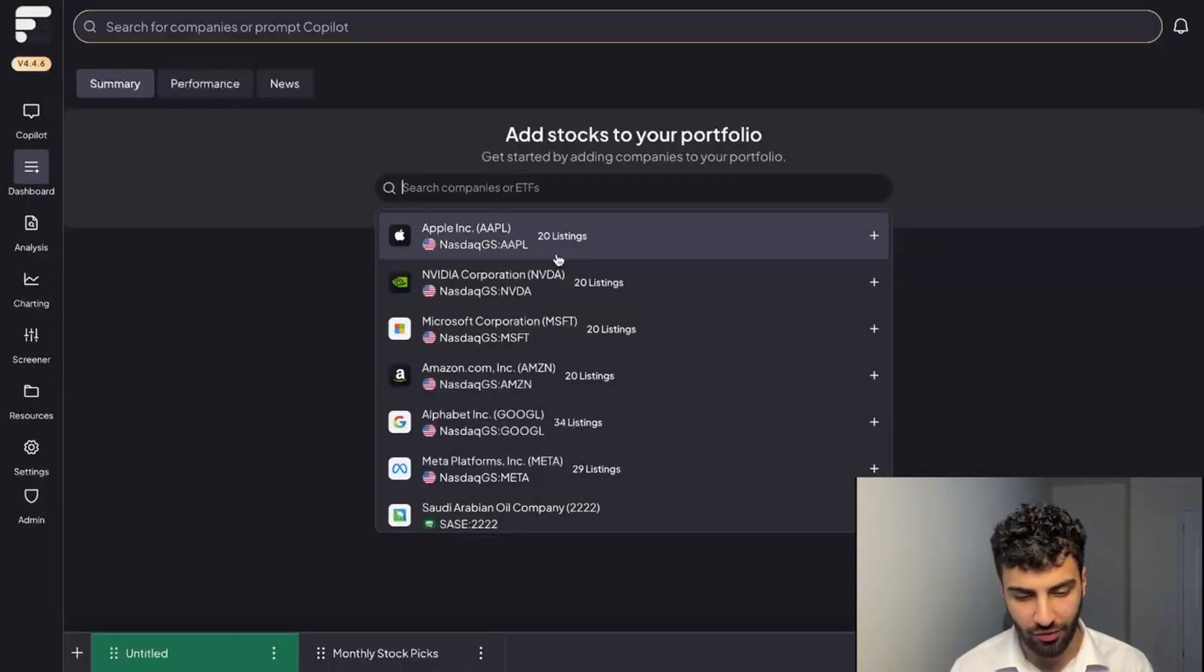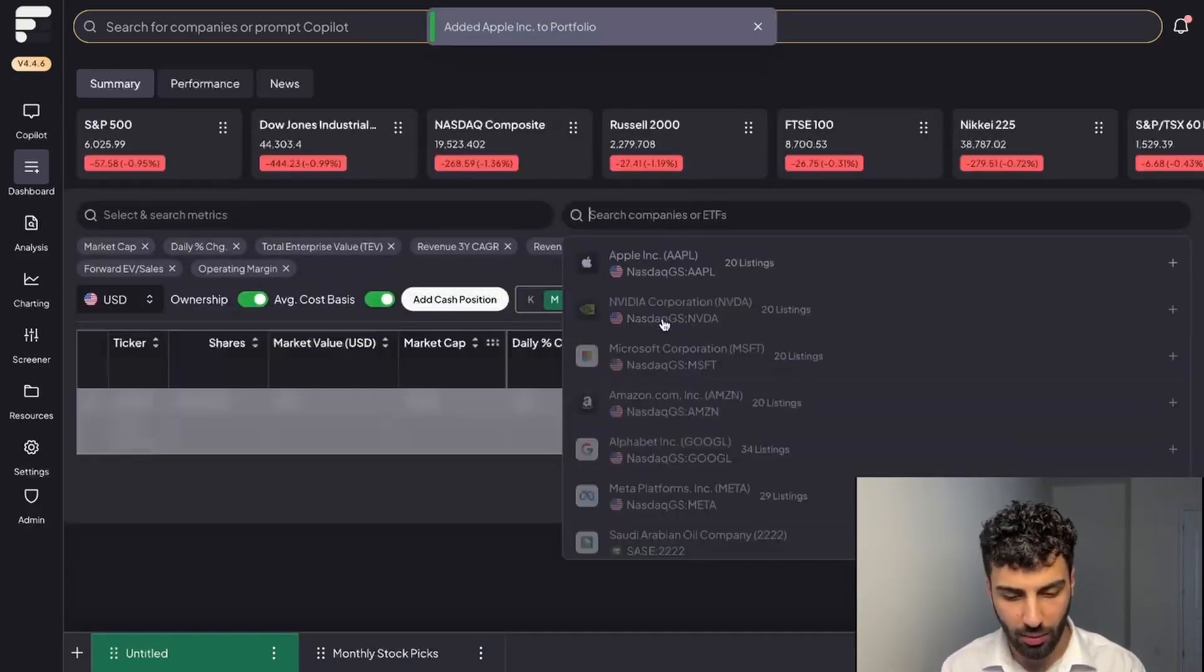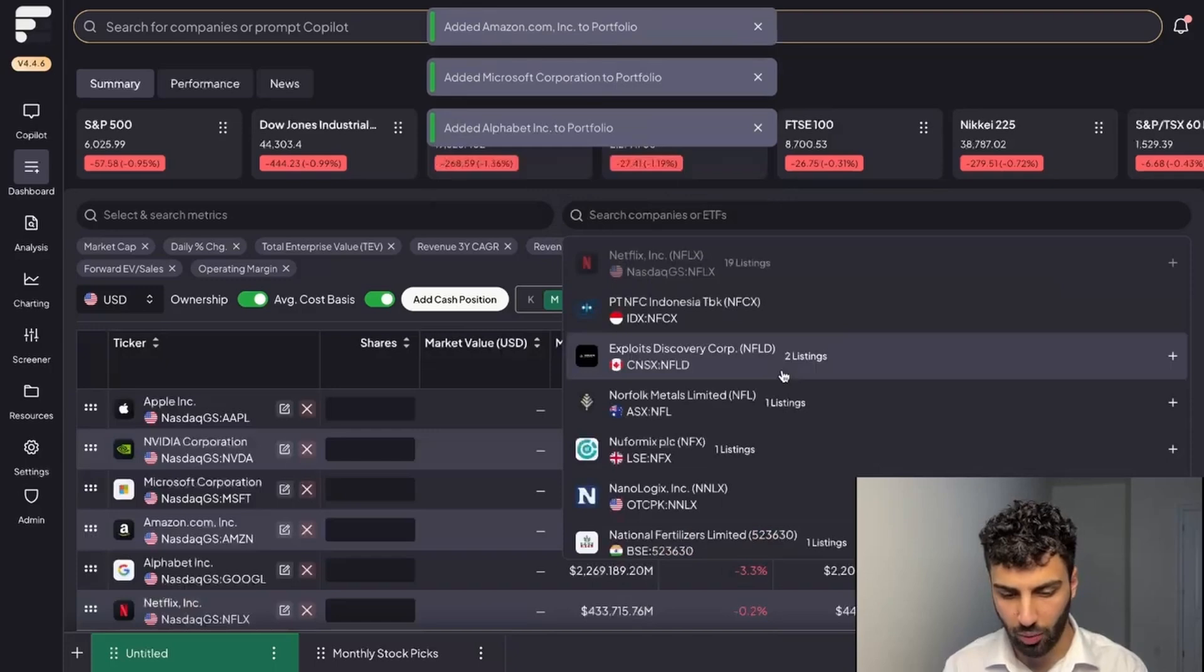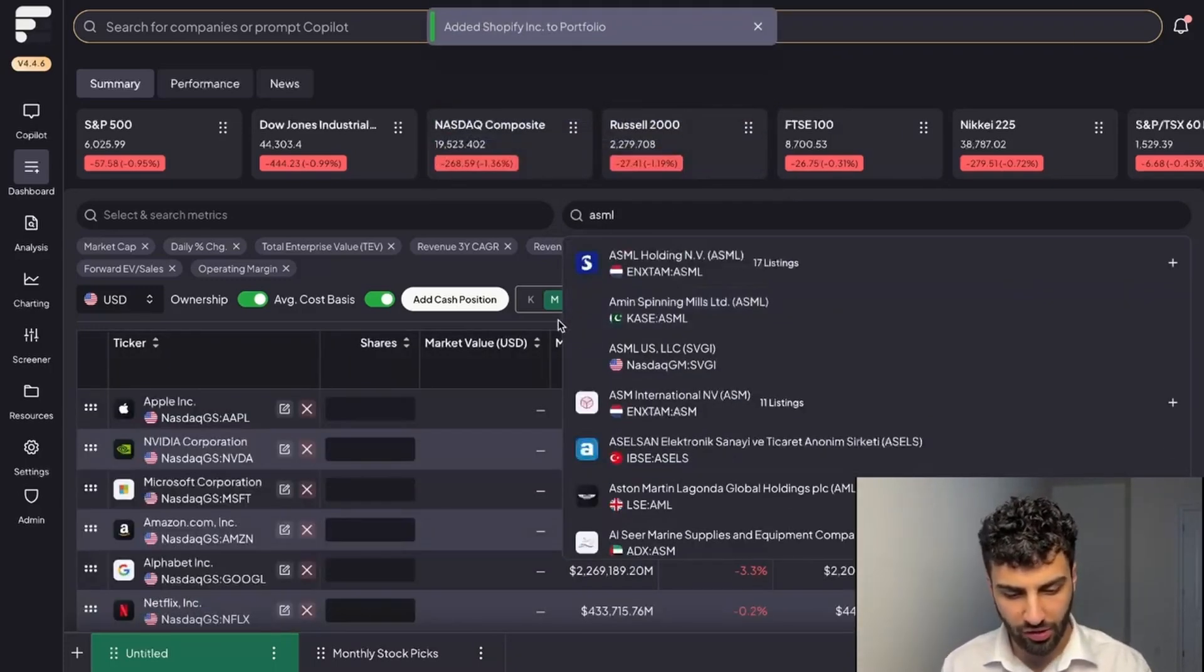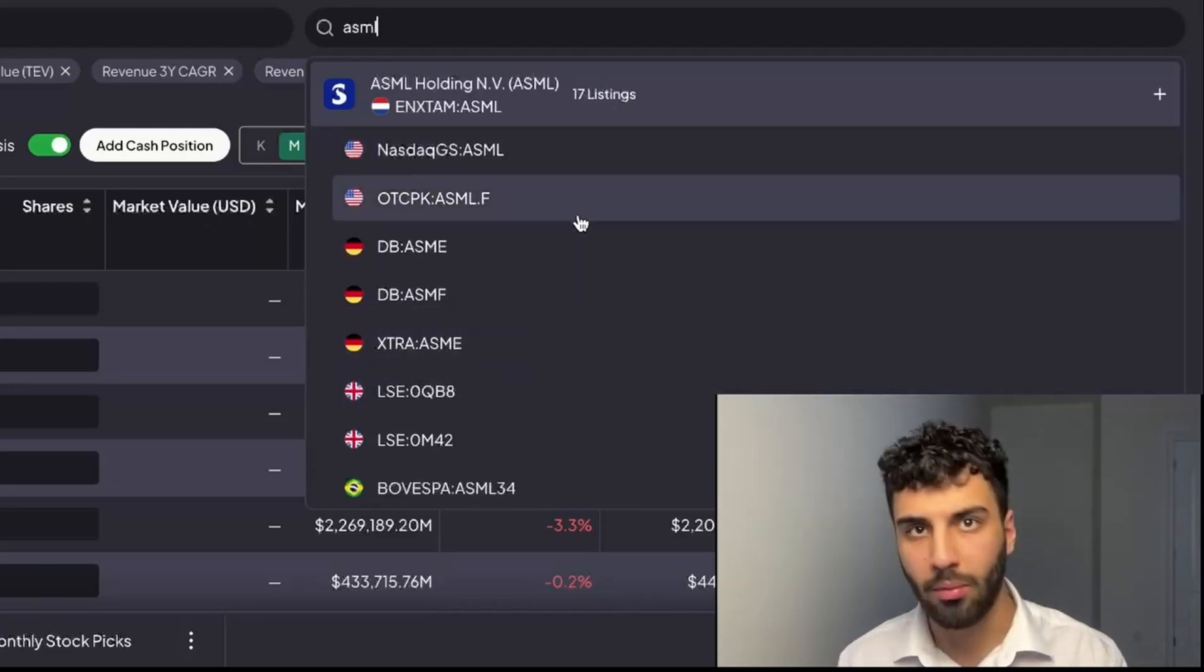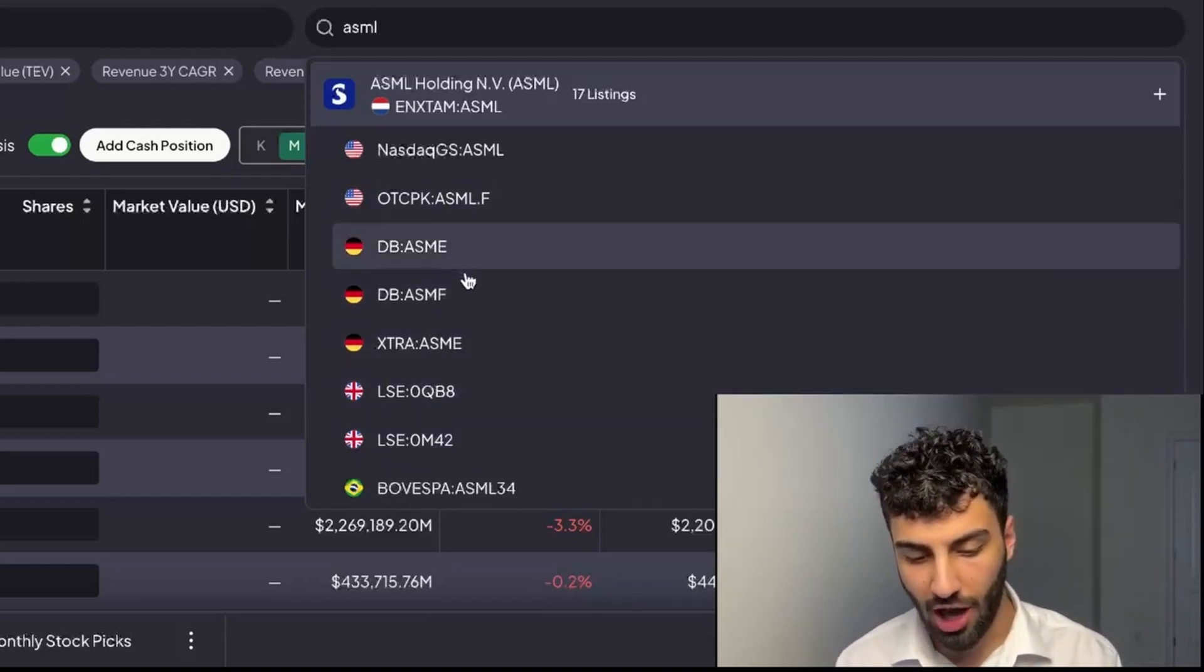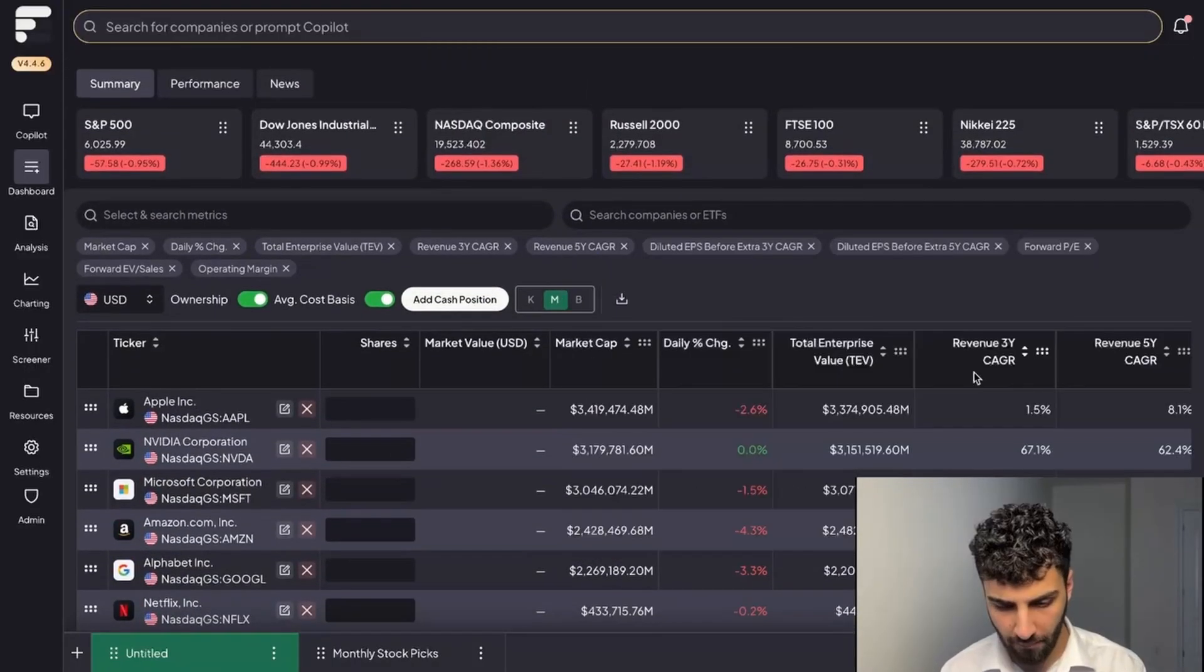Just for the sake of today's demo, I'm going to click on a couple big tech names. For example we'll put in Apple, NVIDIA, Microsoft, Amazon, Google, and then we'll do a couple different ones as well—Netflix, Shopify, and ASML. By the way, if you click over on the listings part here, you'll be able to look at all the different listings. For some of you maybe in Europe, you'll own it in a different currency and you'll be able to put the German listed version of ASML. But for now I'm just going to put the NASDAQ listed one.